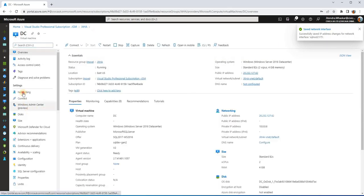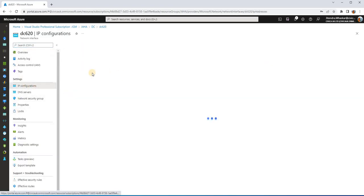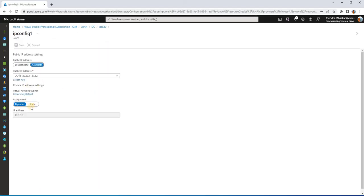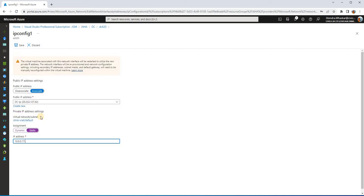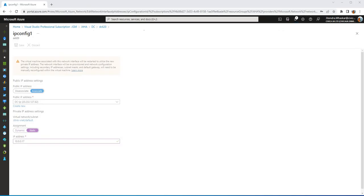Now let's do this for the domain controller. Go to its Networking section, click on the network interface, go to IP Configurations, click ipconfig1, press Static, and here I'm giving it 10.0.0.17. The only requirement is there should be no IP conflict. Save this. With this, step one — creating the VMs and configuring static IPs — is completed. See you in the next part where we will be doing the configuration for the domain controller.